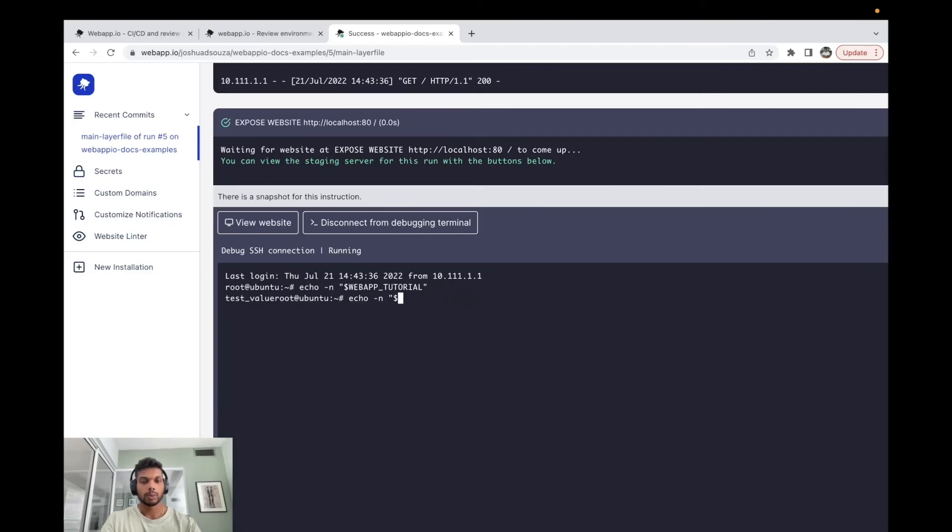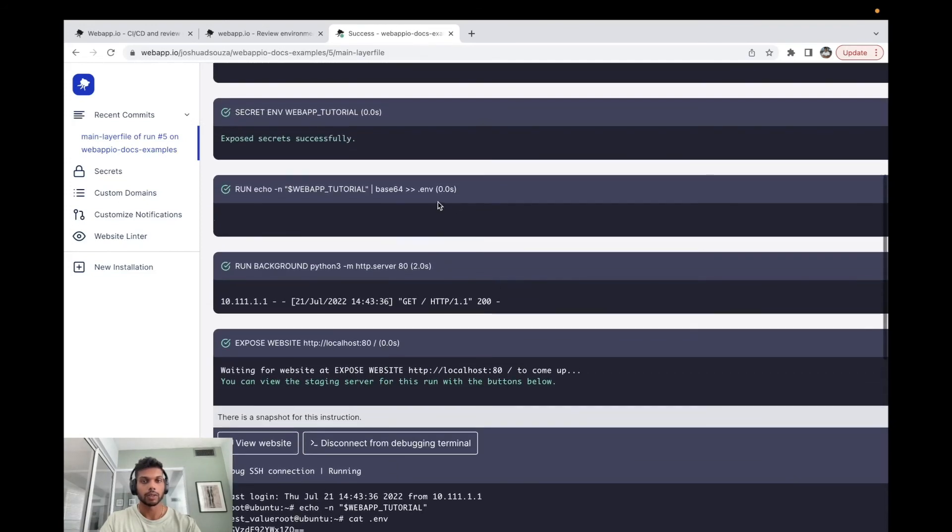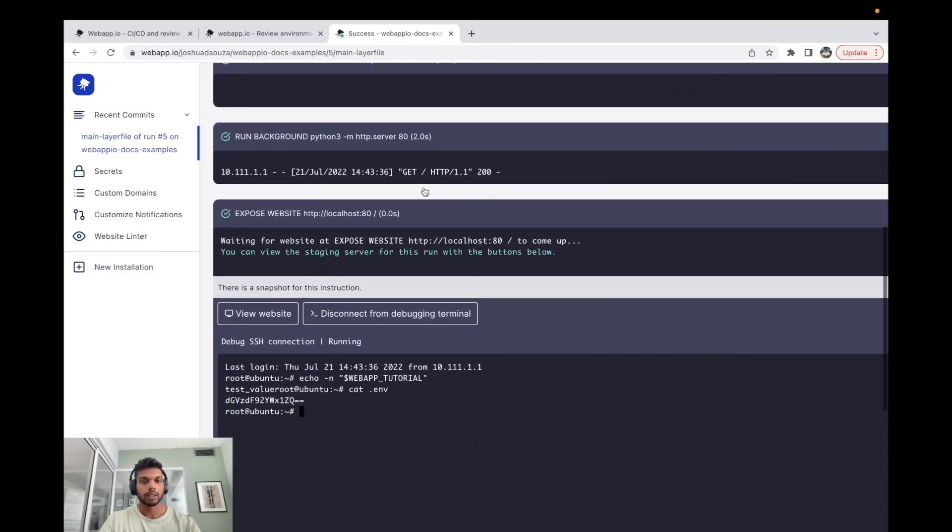And we can also run cat .env, which is going to print the outputs for the .env file we wrote in the step over here. And this key over here is base64 encoded, so we could actually just copy this over here.